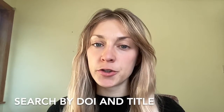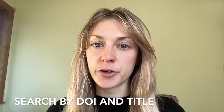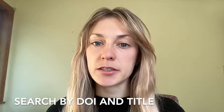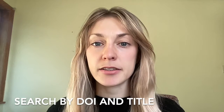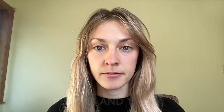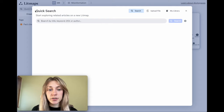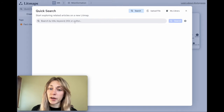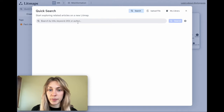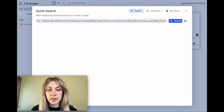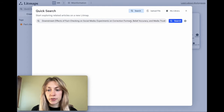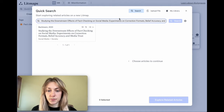Firstly, make sure you try searching for your paper using title and DOI. You can search for a paper by title in the quick search portion of the app or when you add articles to a map. Simply type in the title of your paper and hit search.